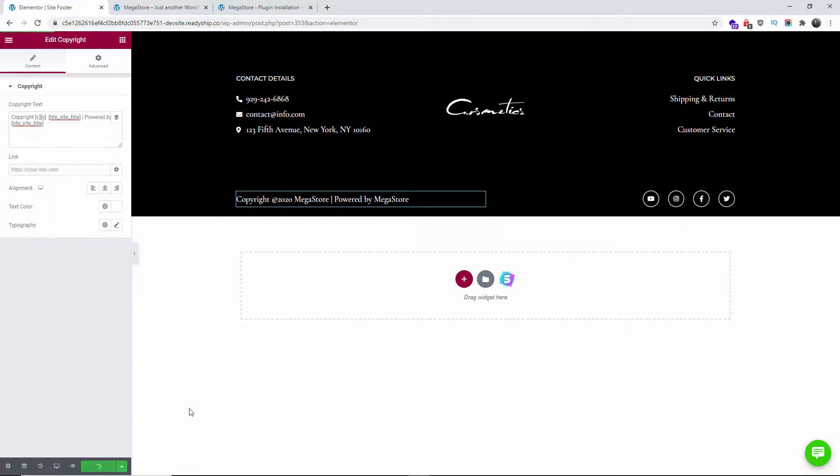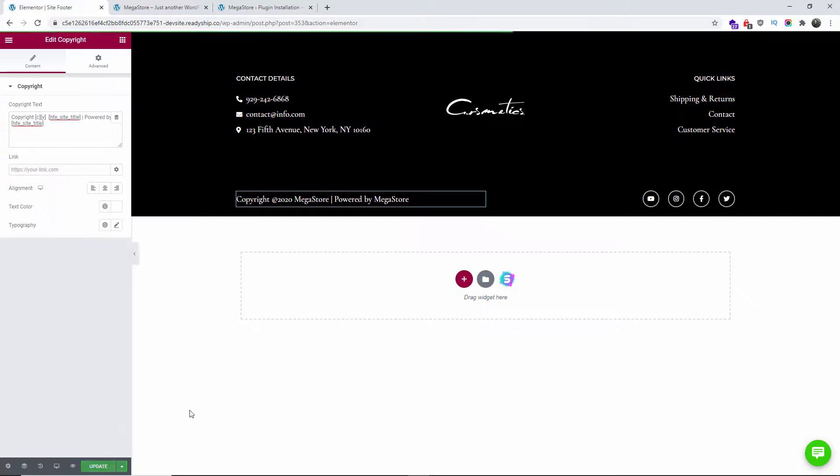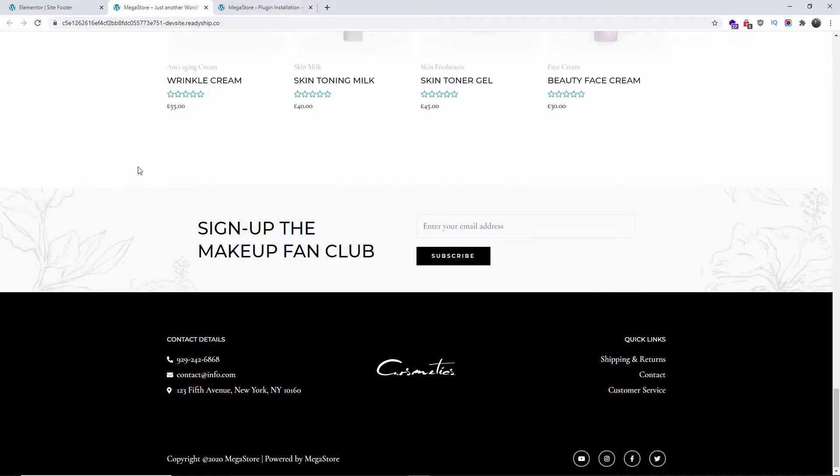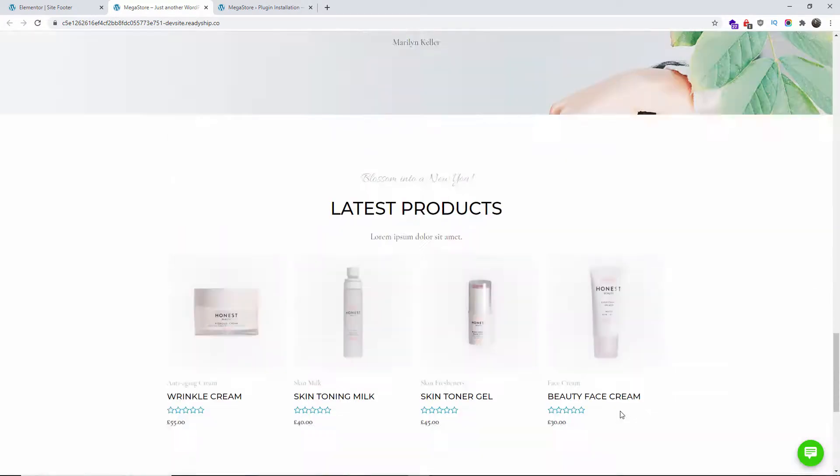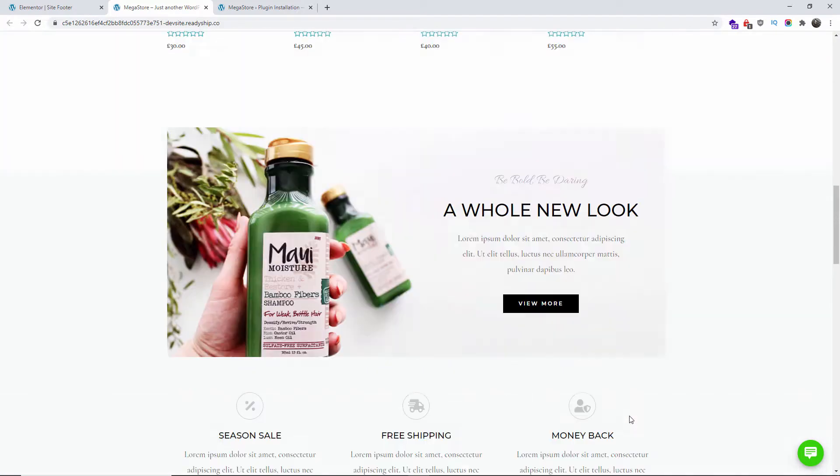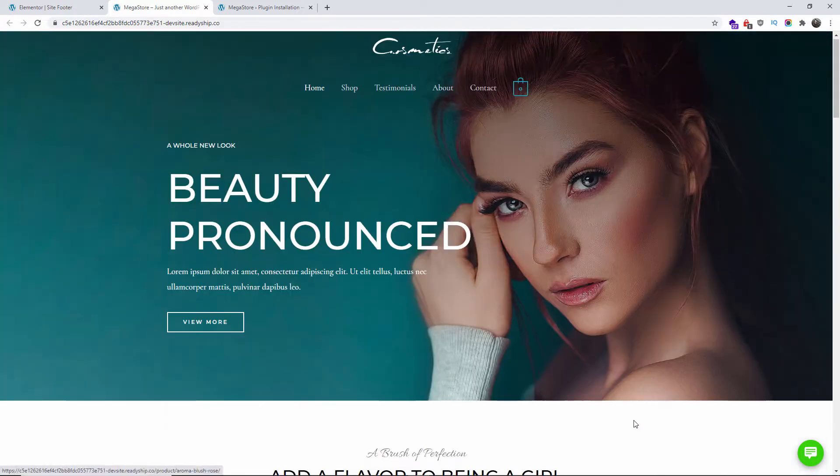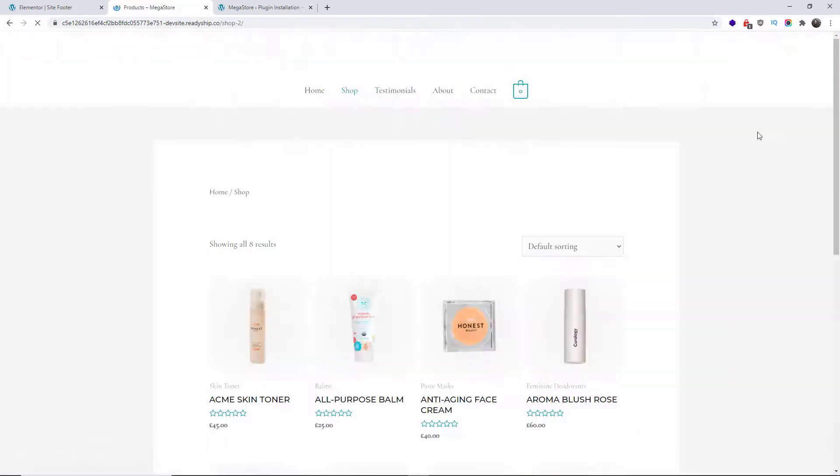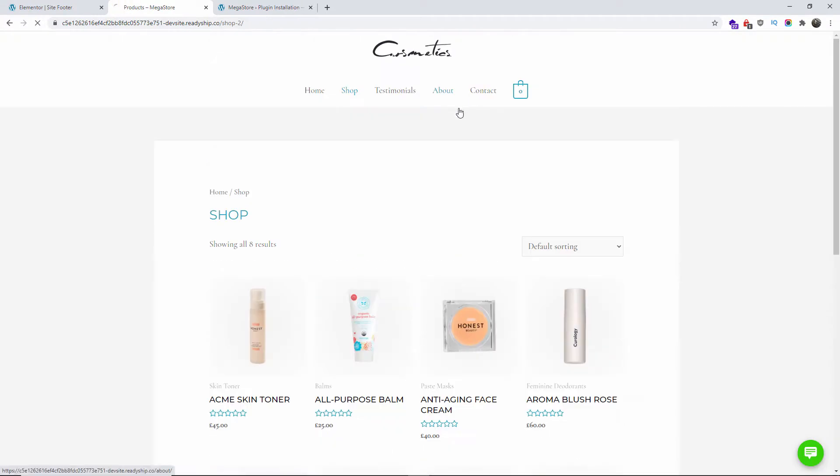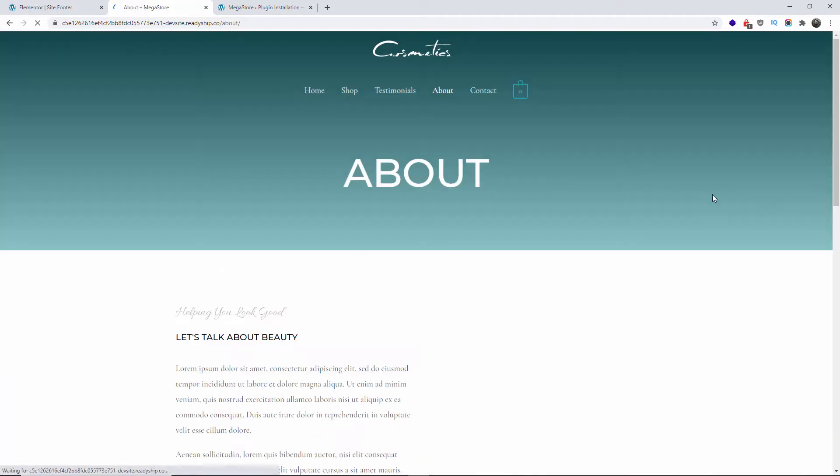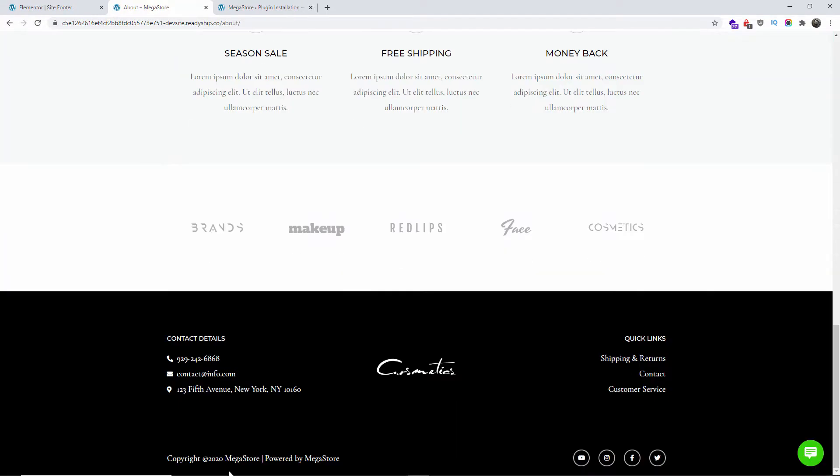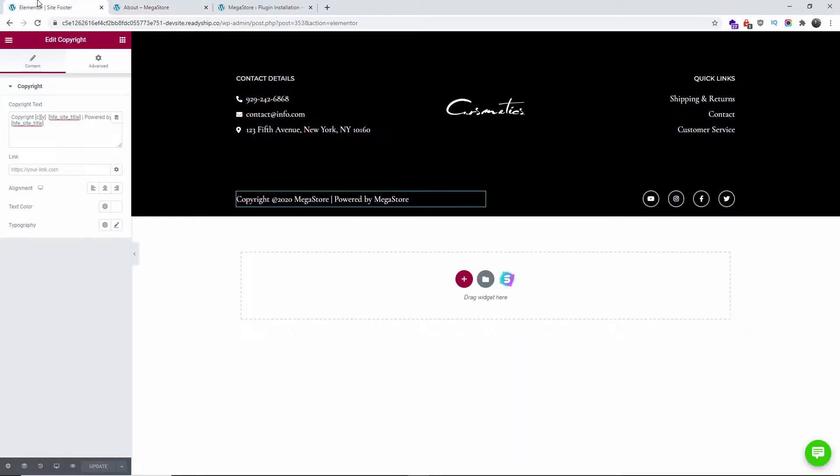I'm going to update, then I'm going to the frontend, I'm going to refresh and as you can see it's already been updated and this is valid for every single page. For example if I go to the shop, as you can see 2020, about page and as you can see everything has been updated.